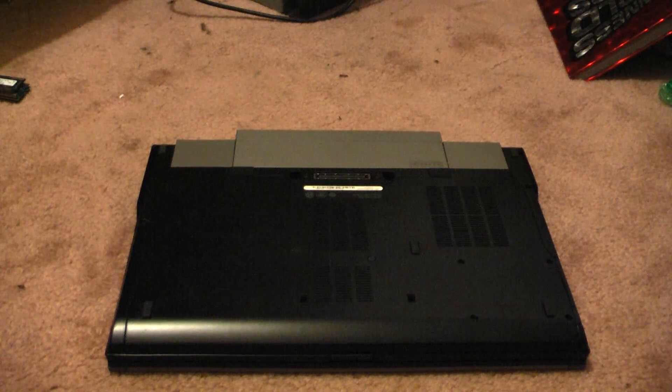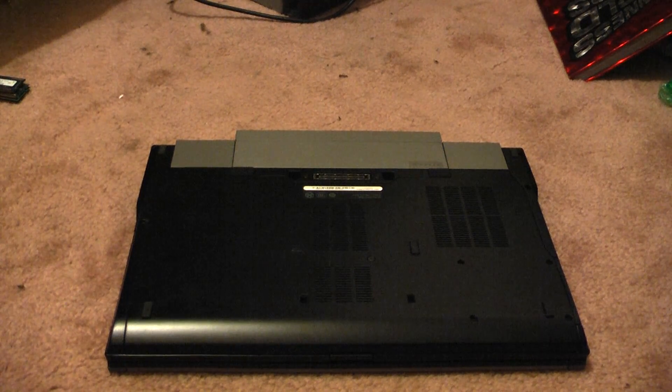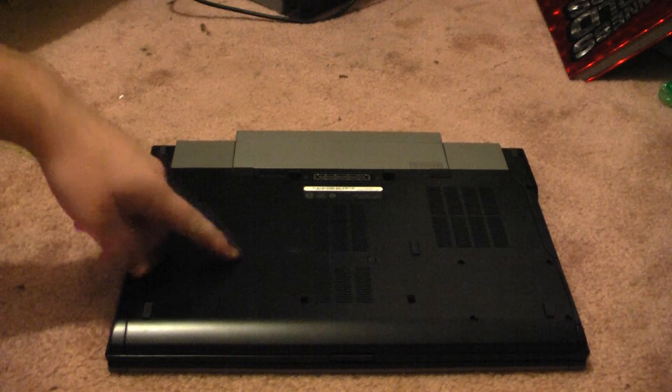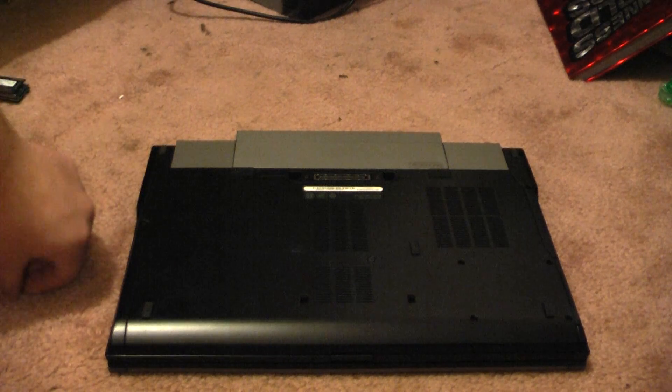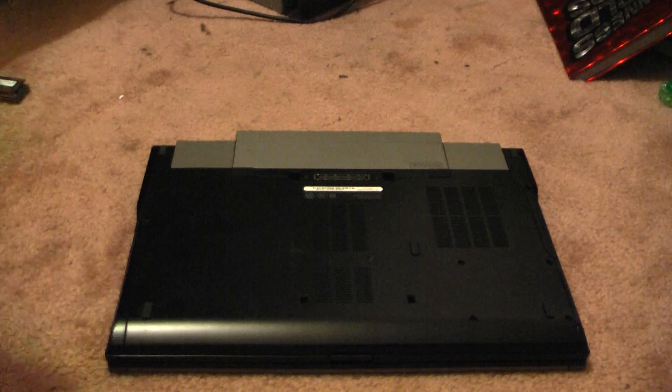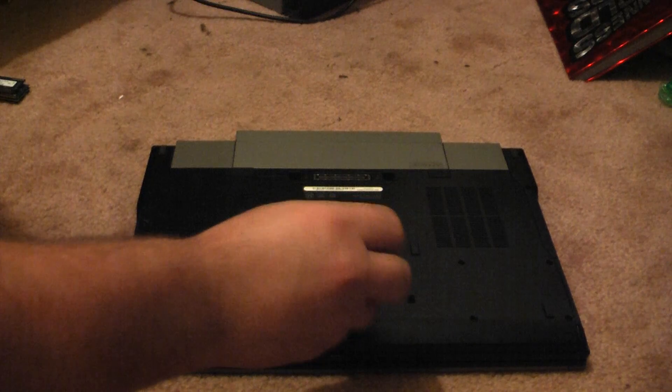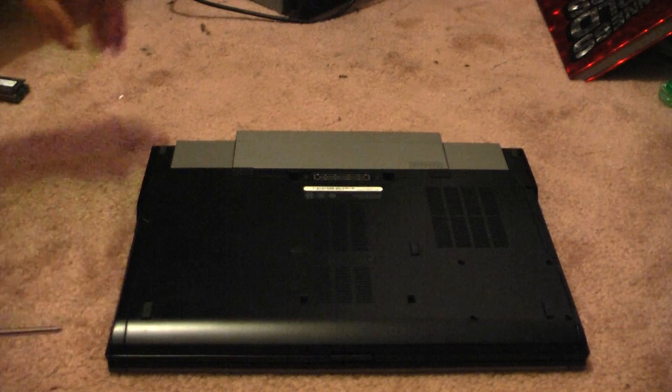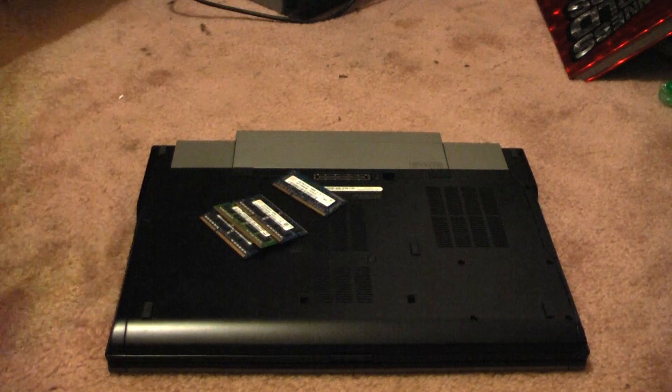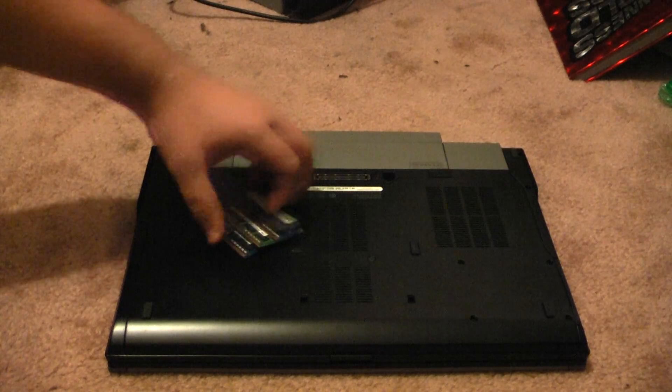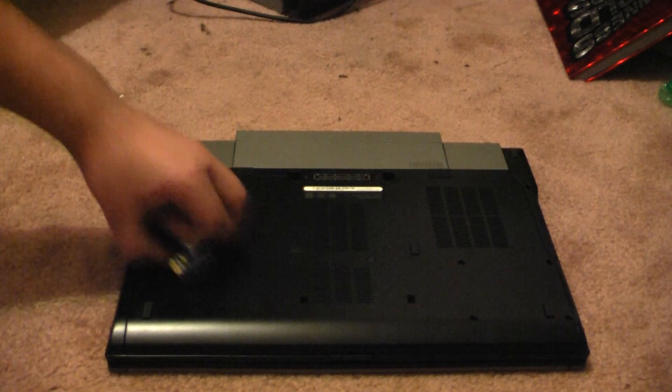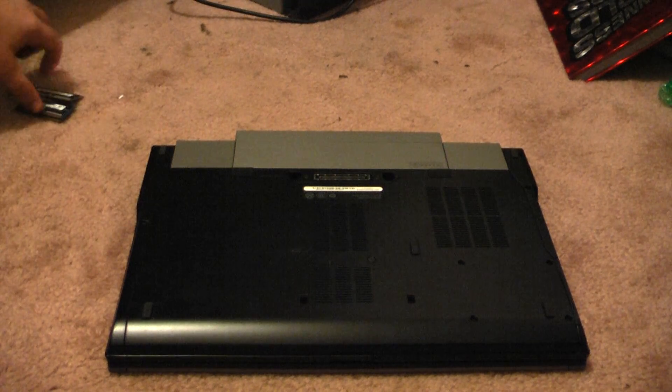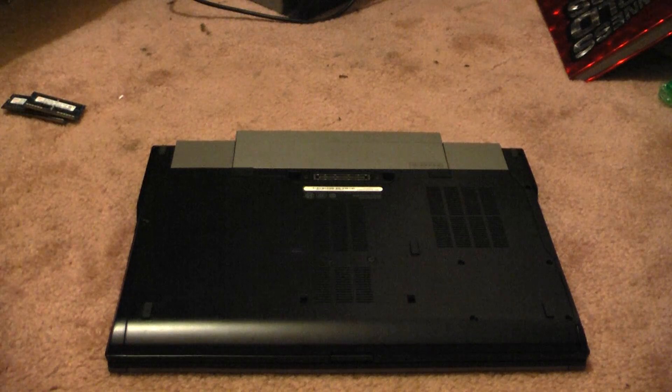Hey guys, Gameory3800 here once again, and today, Dell Precision M4500. If you saw my last video, you should know that I mentioned upgrading the RAM. And I'm just going to show you how to do that.